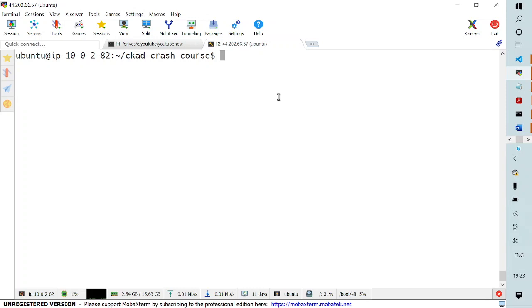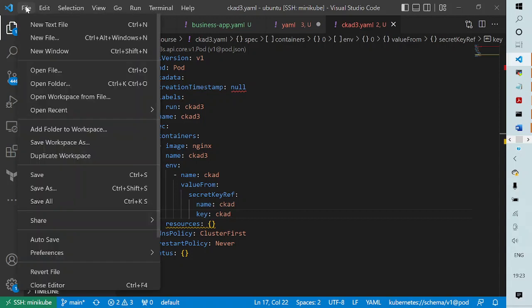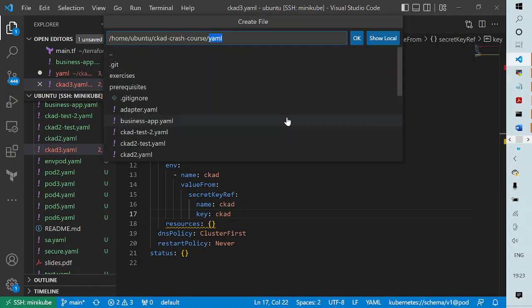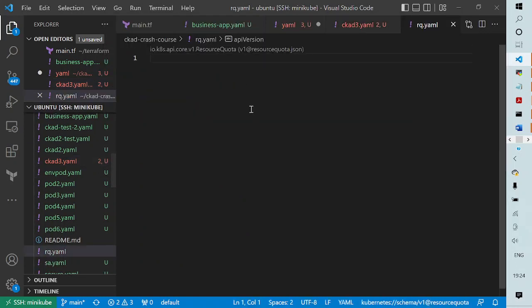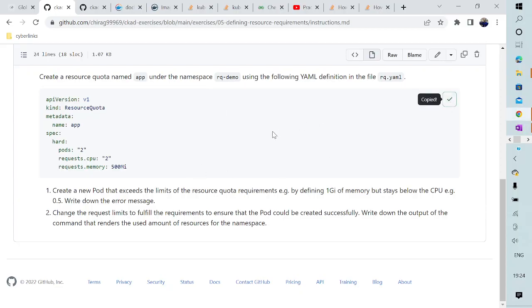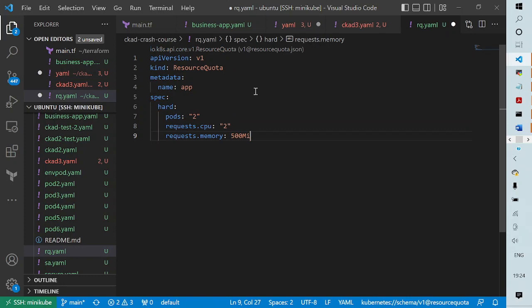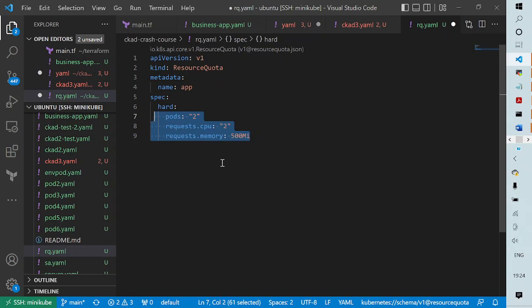The first thing I'm going to do is create a YAML file. I'll create a new file called rq.yaml, where we will be defining our resource quota requirements. Looking at the file from my GitHub repository, the Kubernetes object here is ResourceQuota and we have given it the name 'app'. We have specified some hard limits: the number of pods can be two, the number of CPUs can be two, and the memory assigned to pods should not exceed 500 megabytes.